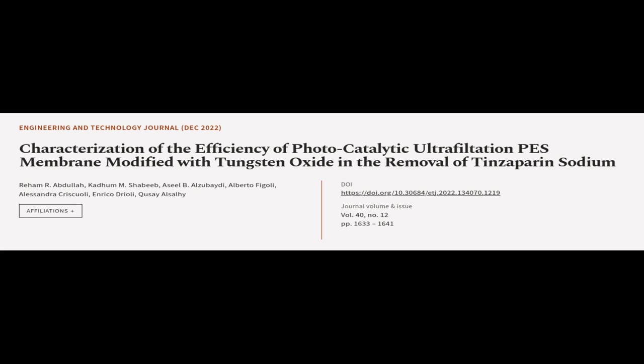This article was authored by Riam R. Abdullah, Khadam M. Shabib, Azeel B. Al-Zabedi and others.